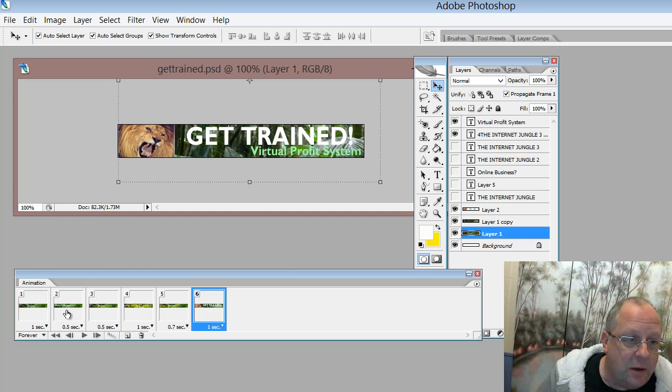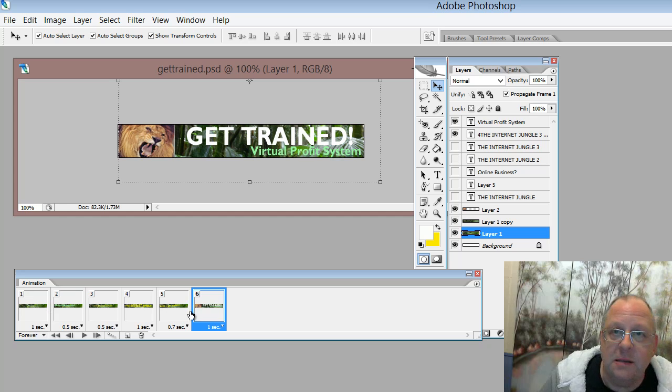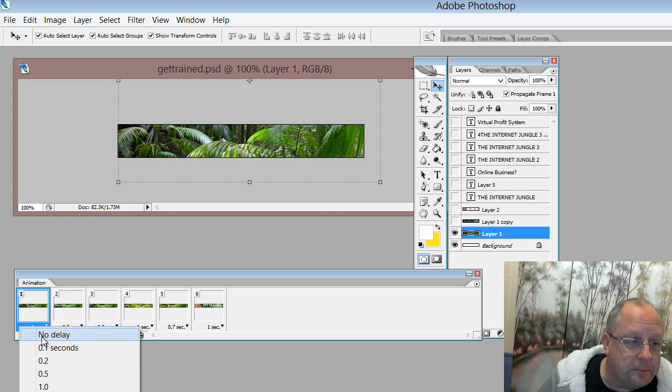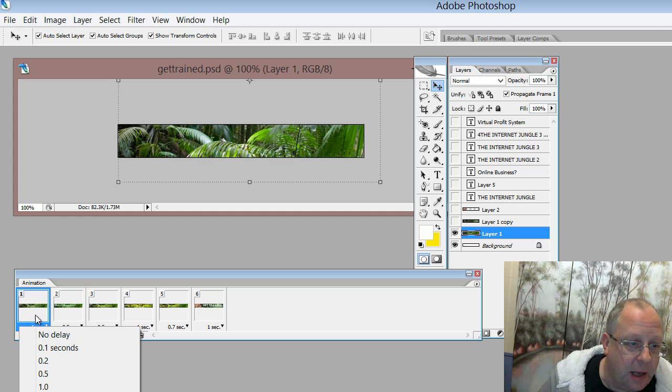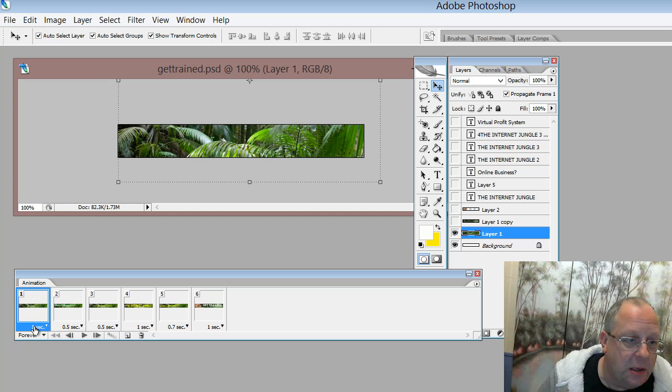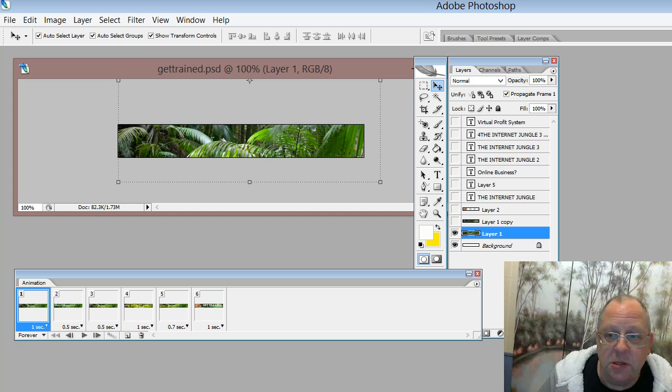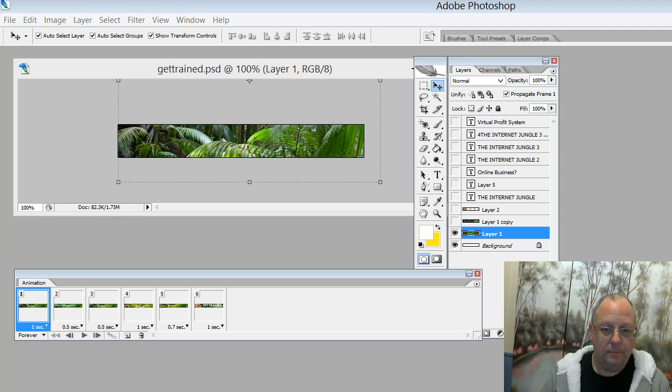Each one of these scenes, if you like, has a certain length. And we can determine how long that particular image is going to be showing for.